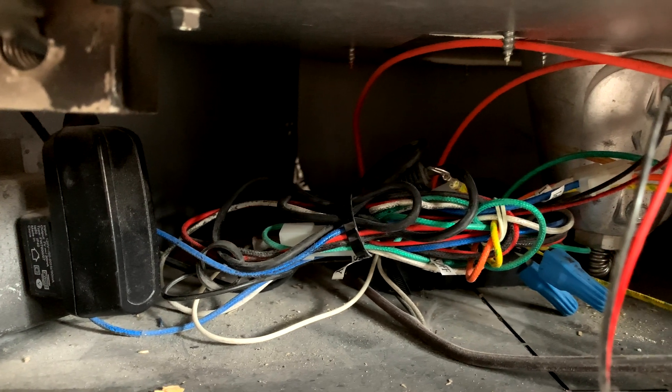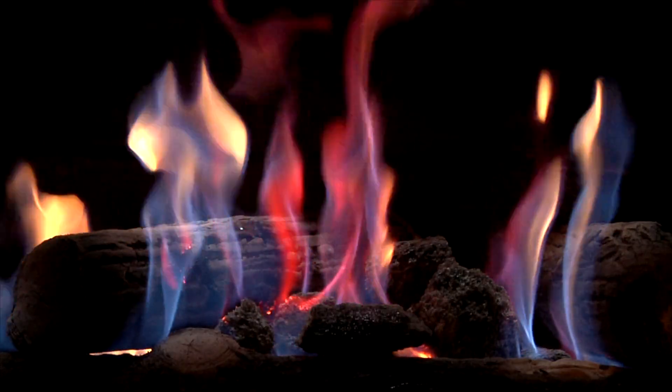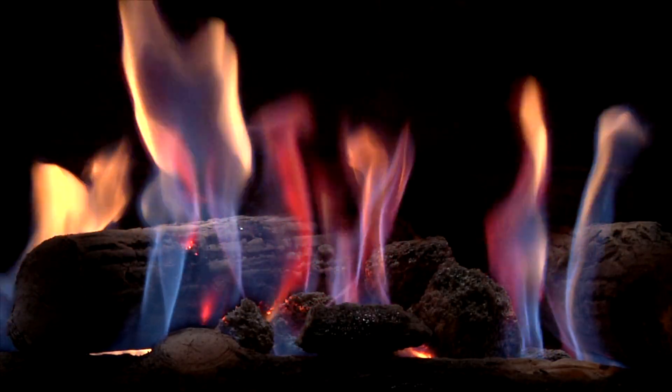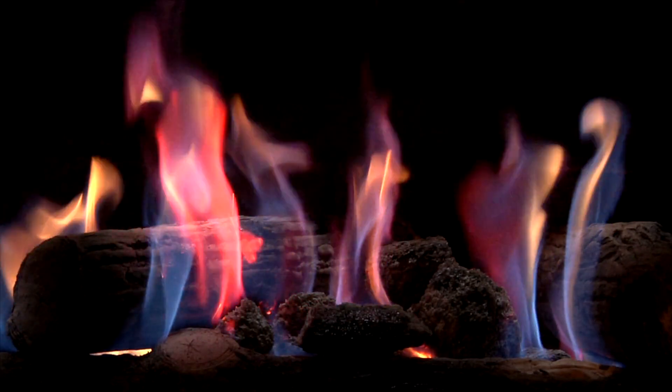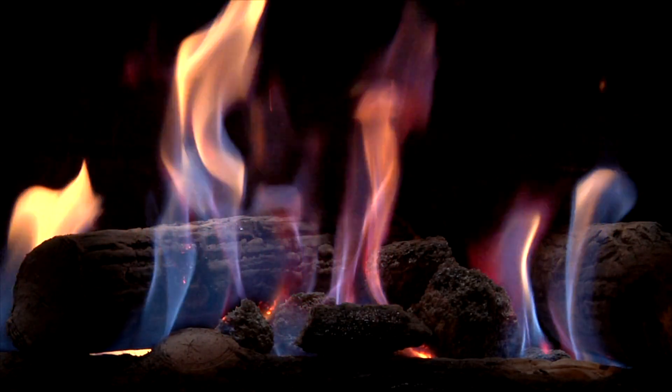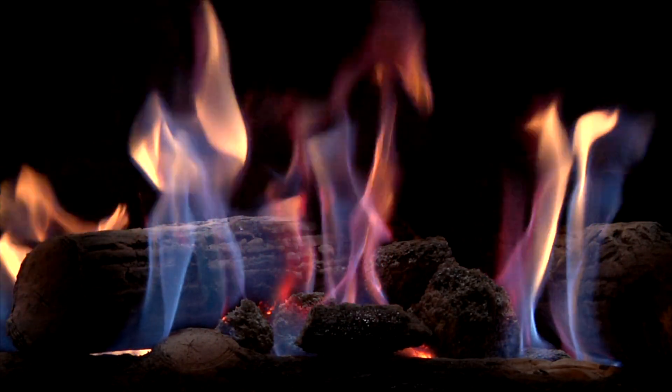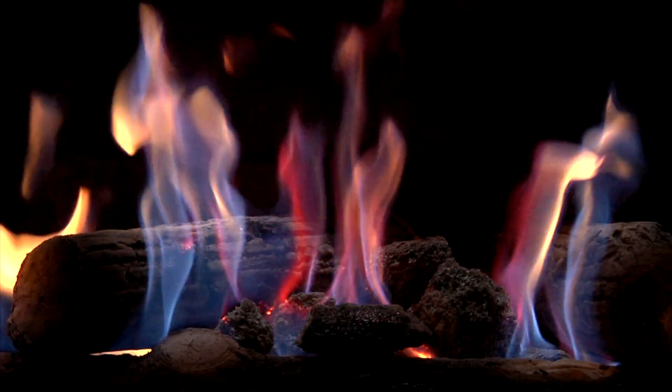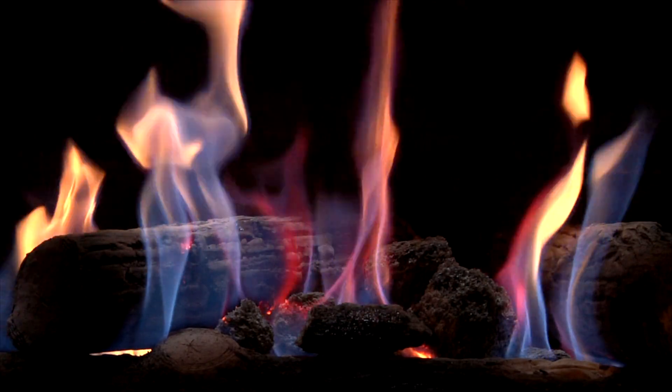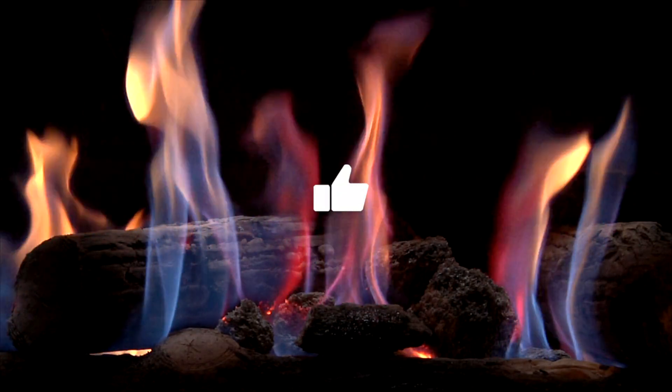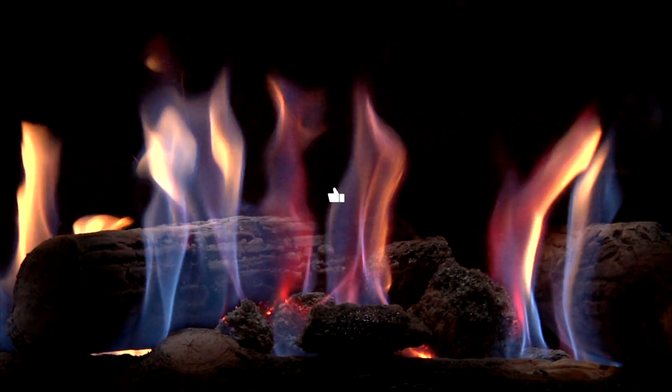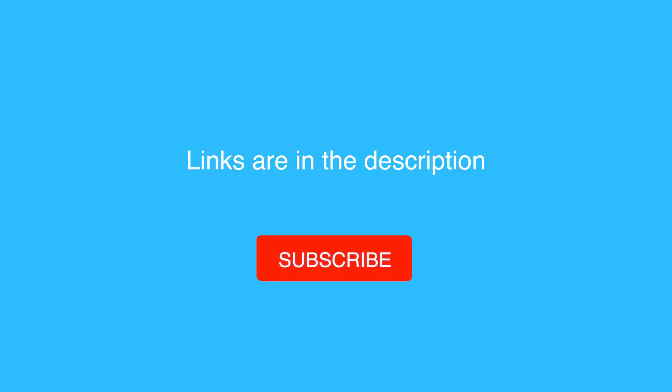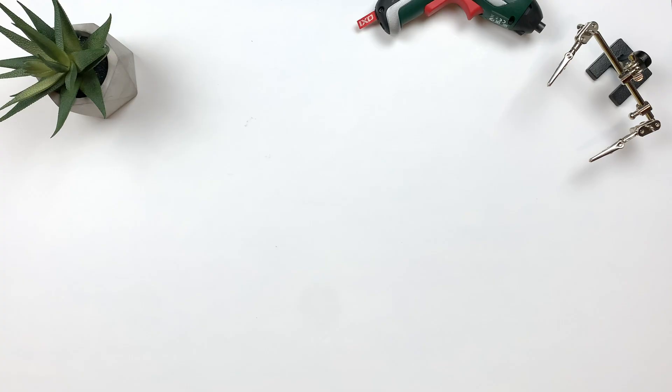And now I can sit back, relax and enjoy my more authentic fireplace experience. Thank you for watching! Peace!